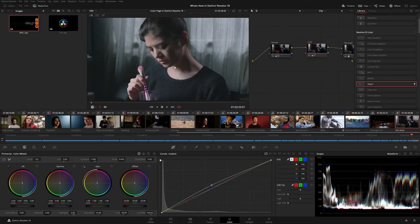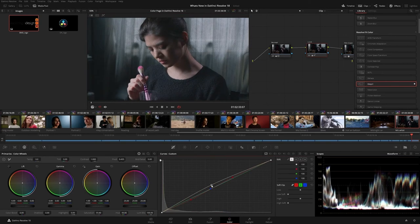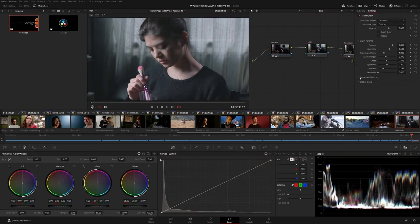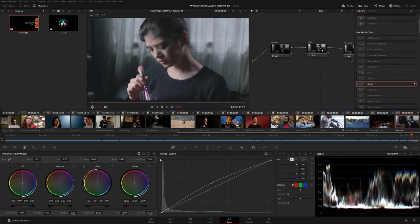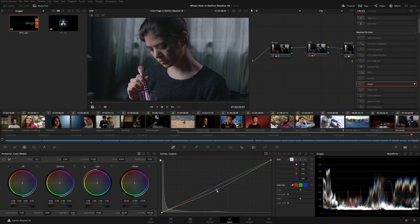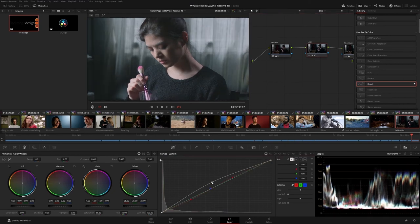And when working with the Film Grain plugin, you now have the option to animate it with every refresh, meaning that instead of seeing static grain, you will now have animated grain, giving you a clearer representation of your final look as you are grading.